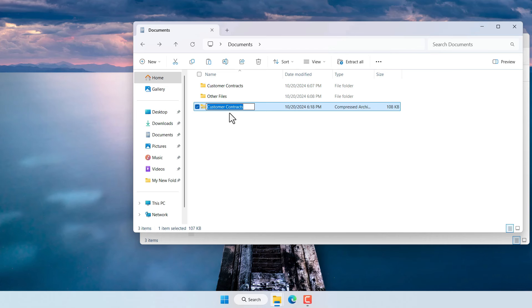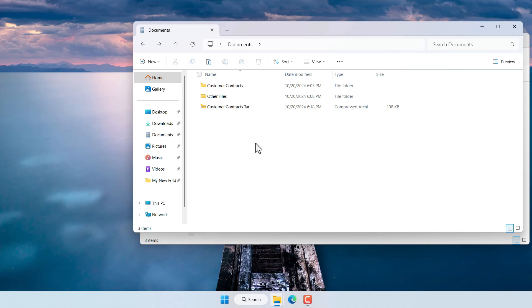At this point it's going to prompt you to give the new name or you can keep the name as is and then hit enter. Now you send this file to someone else and that file would contain all the files and folders in it in a compressed format.